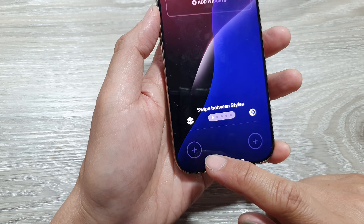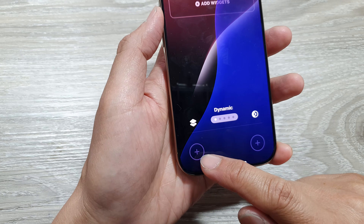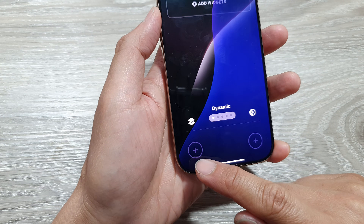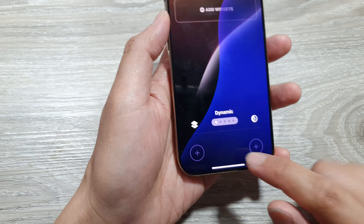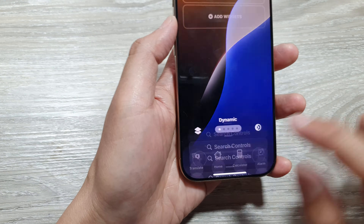Scroll down to the bottom. You can see that at the moment it does not have any shortcut assigned to the left or to the right. Tap on the Add button.